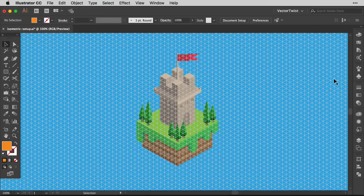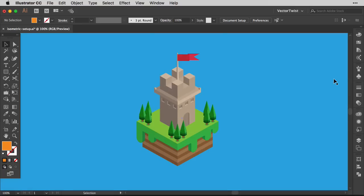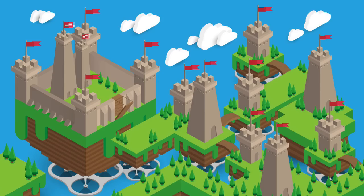The most important thing for an isometric design here in Illustrator is to set up your grid. There are tons of ways to set up your grid, but I would like to show you a new way you can set up a grid really quickly with a grid pattern.